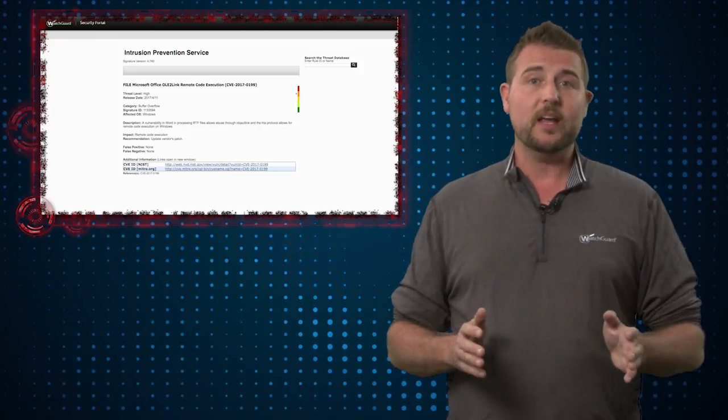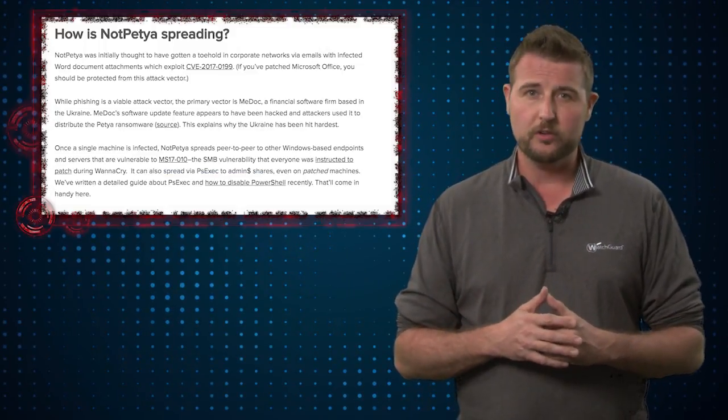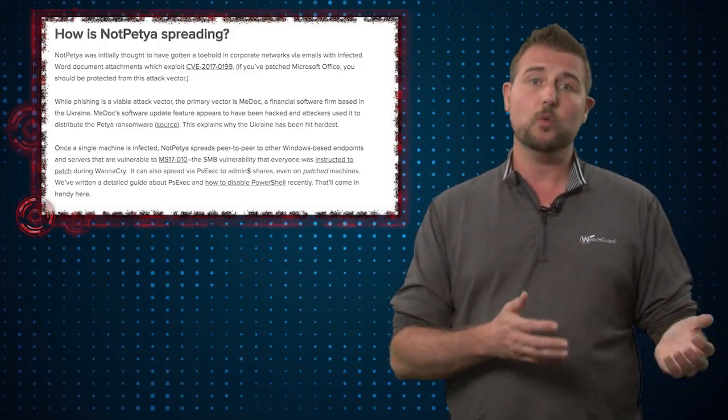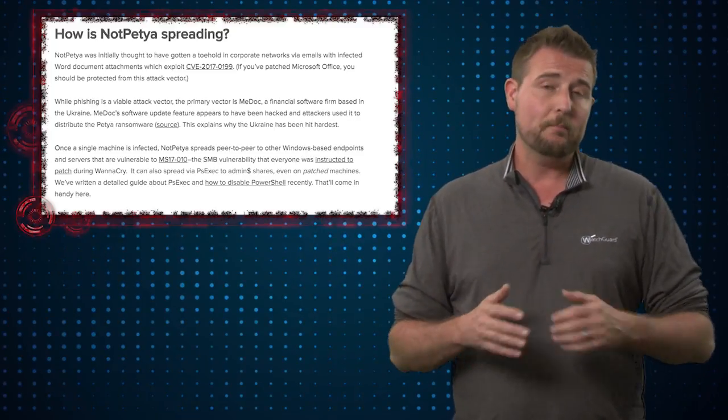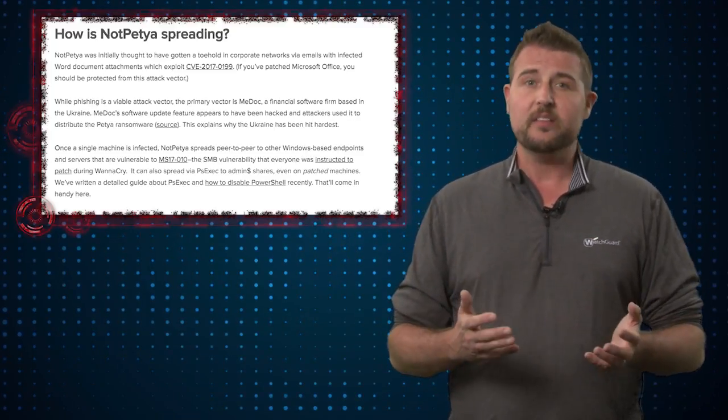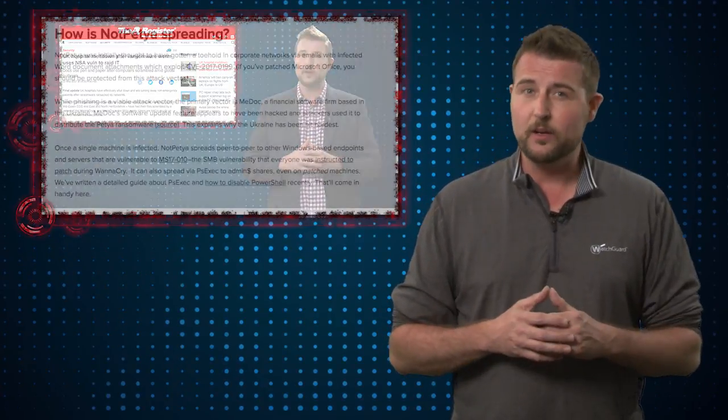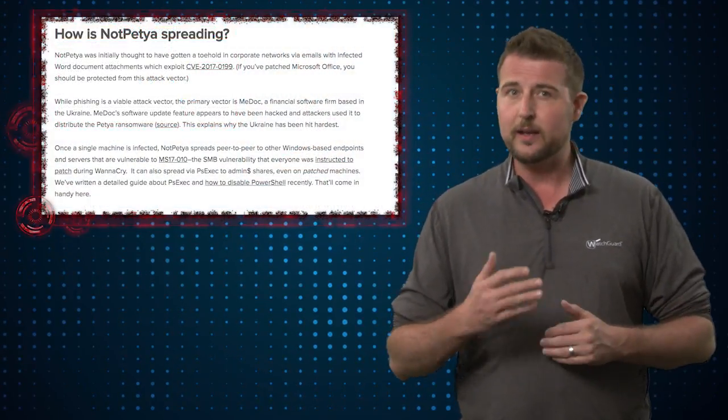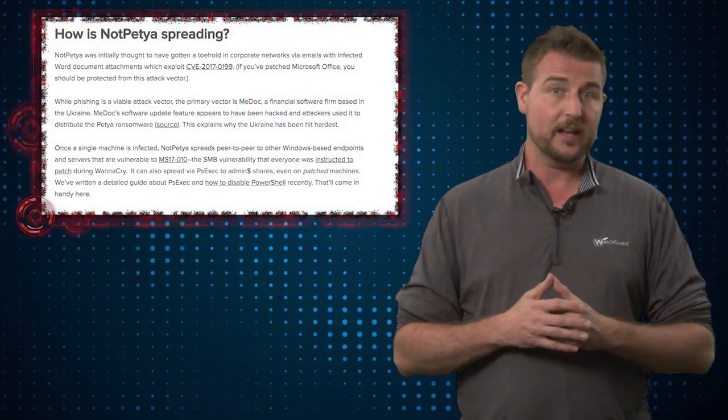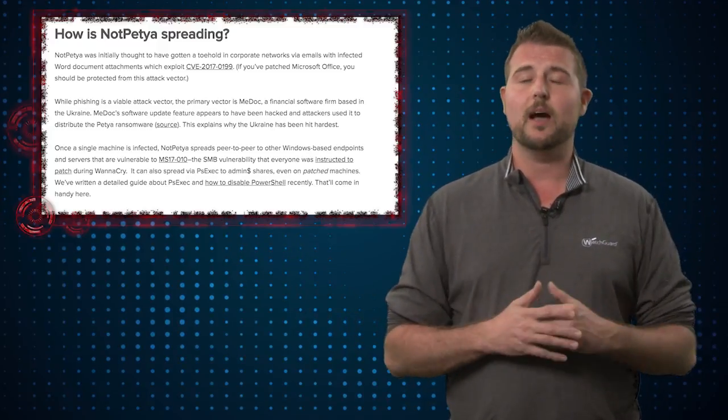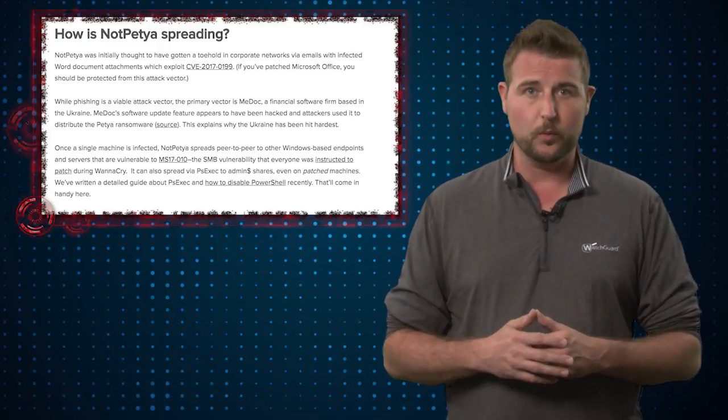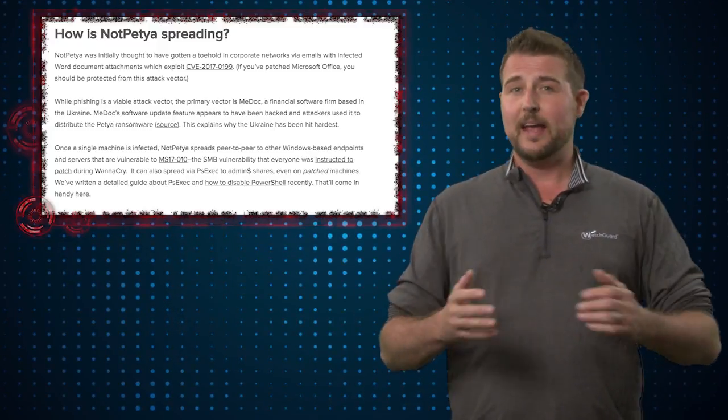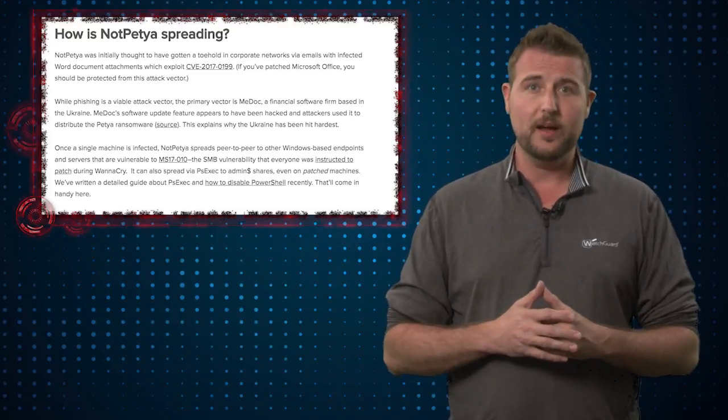In either case, if you do interact with this Word document, it could run Petya 2.0 on your computer. Now when Petya runs, one of the things it does is copy WannaCry and leverage that SMB exploit to try to spread throughout your network. But if that vulnerability is not available, it can also use some Windows tools like PsExec and so forth to also try to copy itself to other computers in your network. And this probably accounts for how it became so widespread.